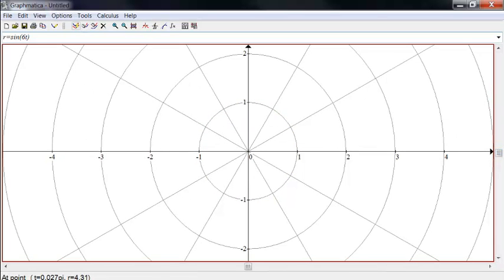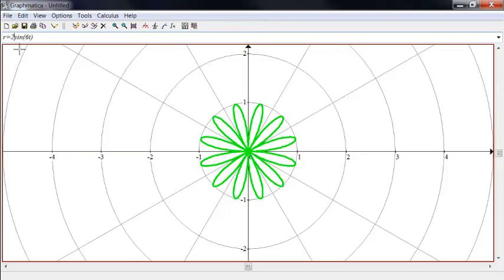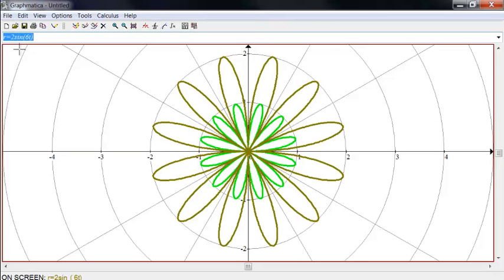Or leaves. Usually they're called leaves for some reason. They call them roses, and then they call them leaves. Notice that if I take this one now and I multiply by 2, it's now twice as big.